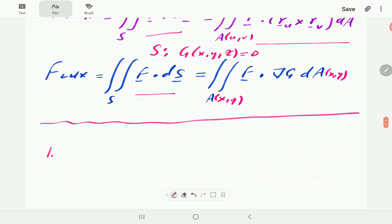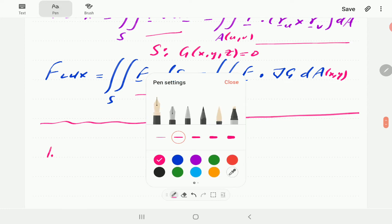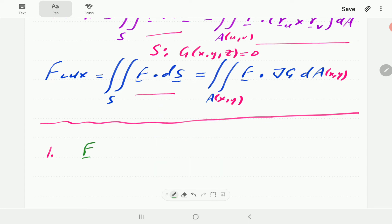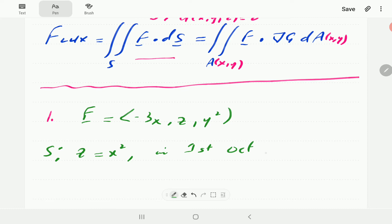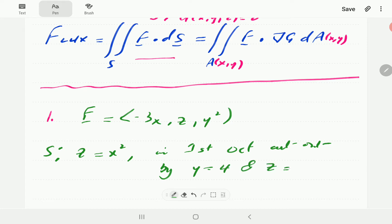For example number one, we have the vector field minus 3x, z, y squared. We have the surface z equal to x squared. We want it in the first octant, cut out by the planes y equal to 4 and z equal to 9.